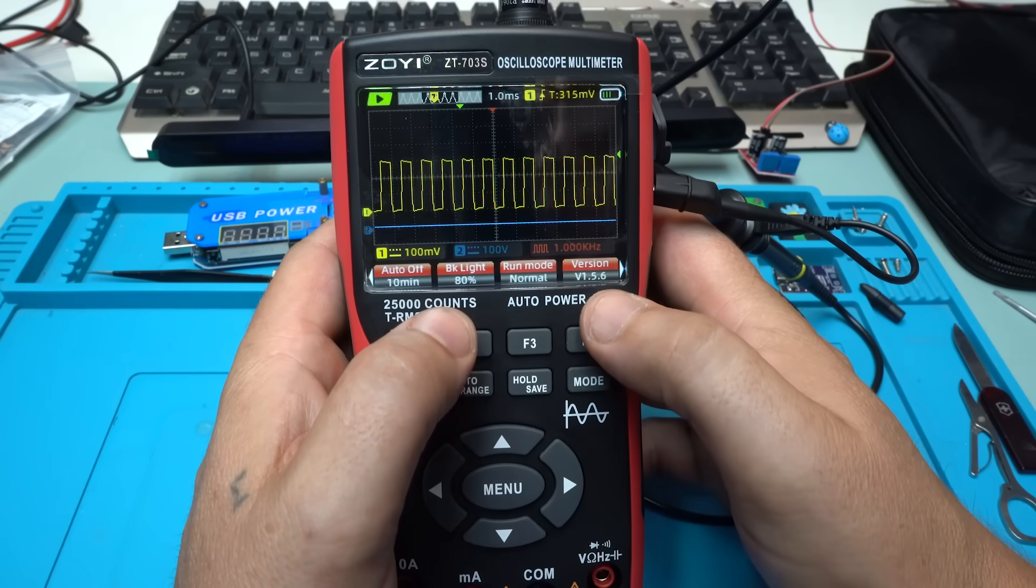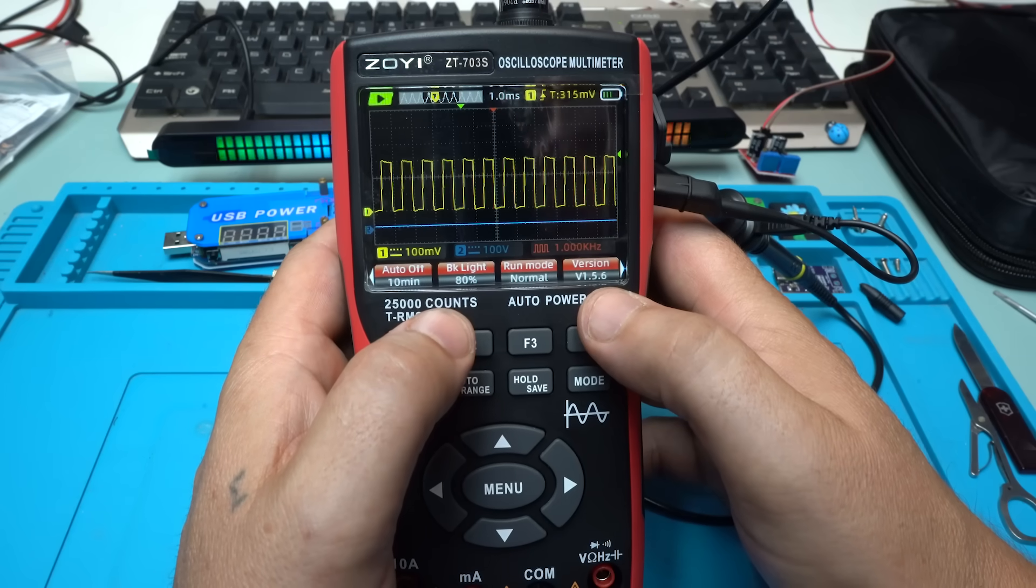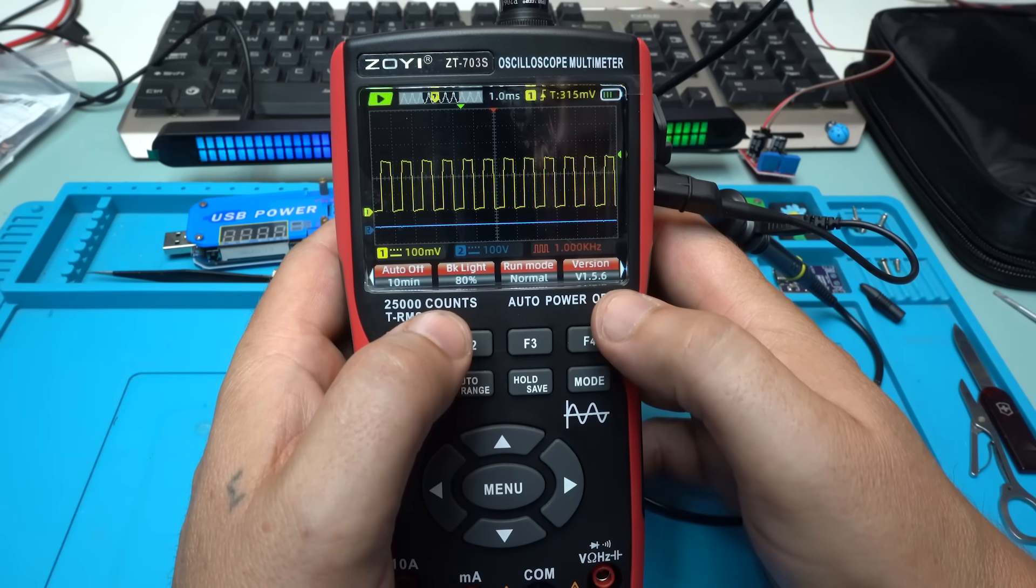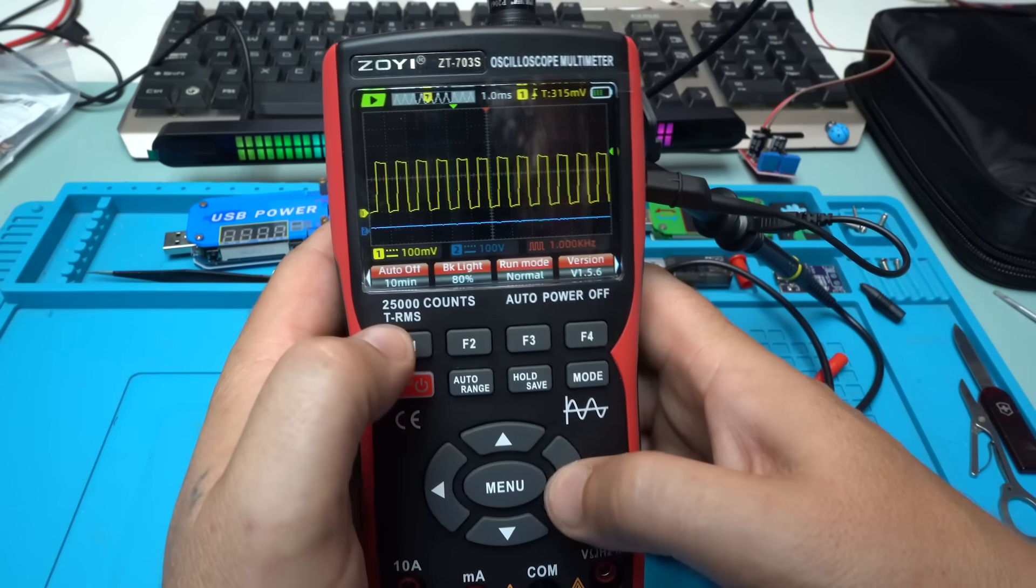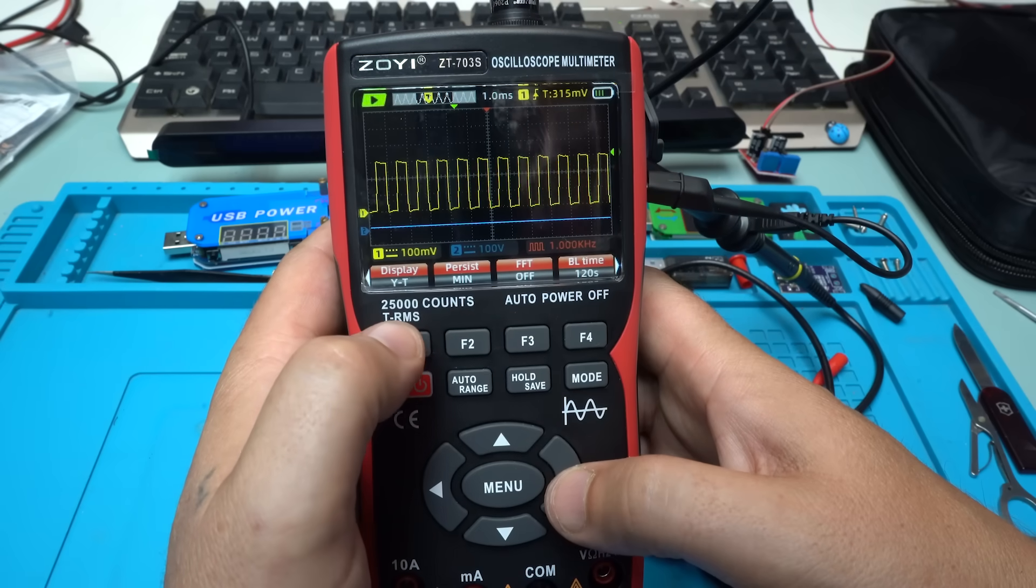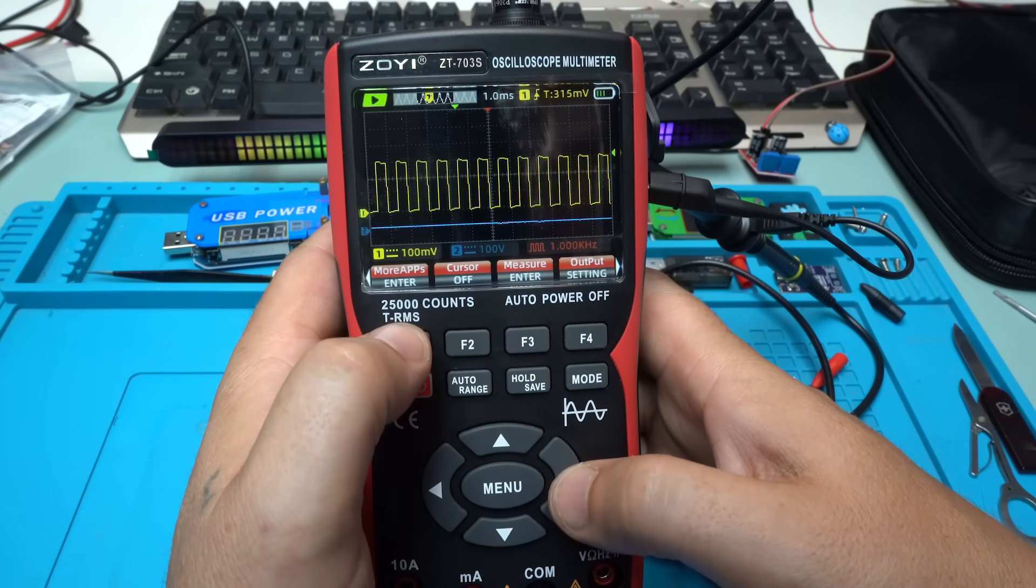It says the version is version 1.5.6. Run mode, normal. A function can be adjusted.